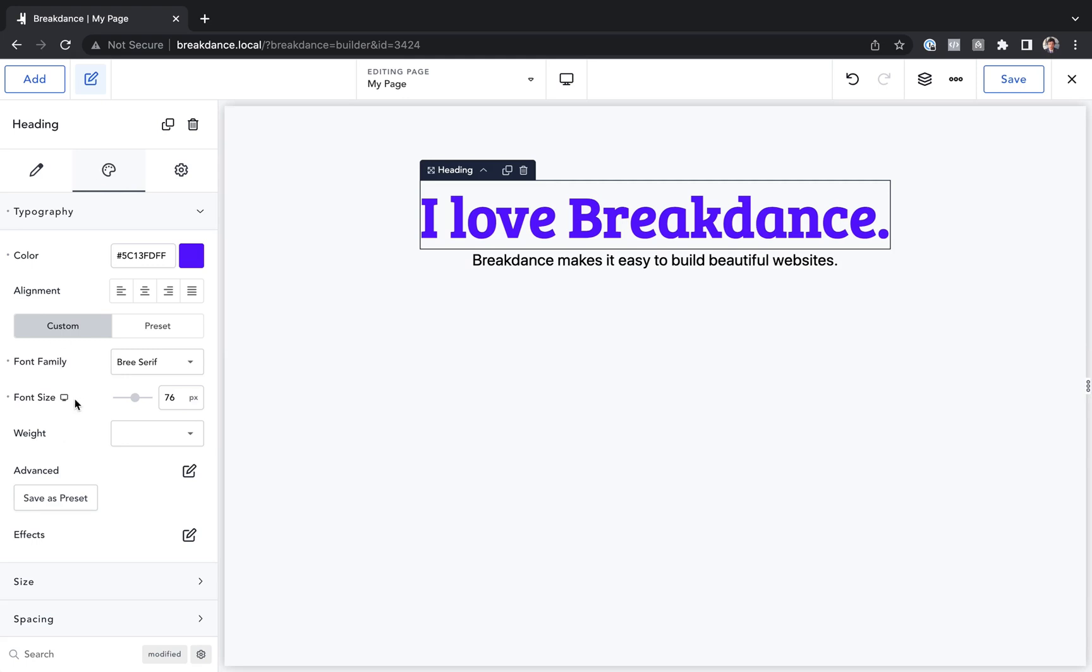And many properties in Breakdance can be edited responsively. You can set a different value for them on each device, on each screen width. You'll know you can do that if you mouse over the property label and you see this small device icon.